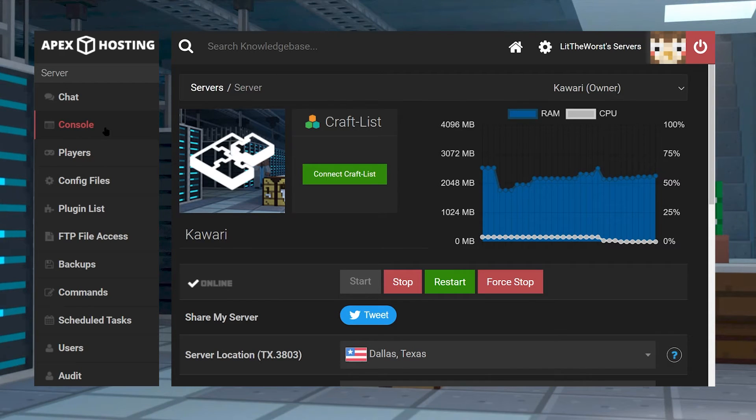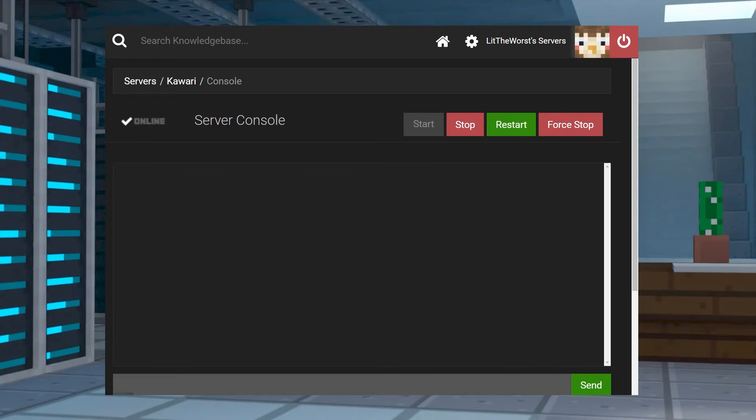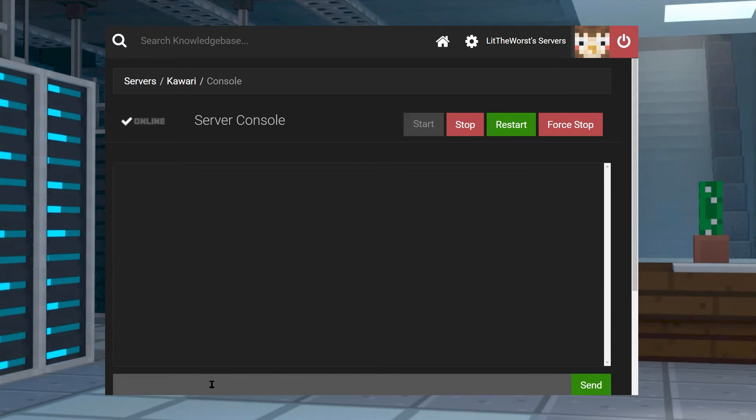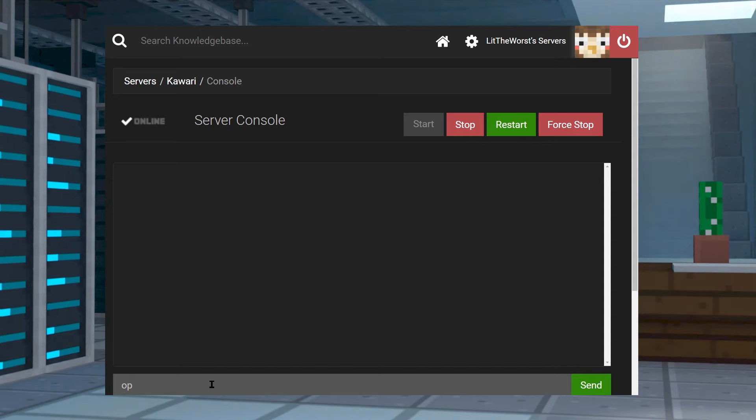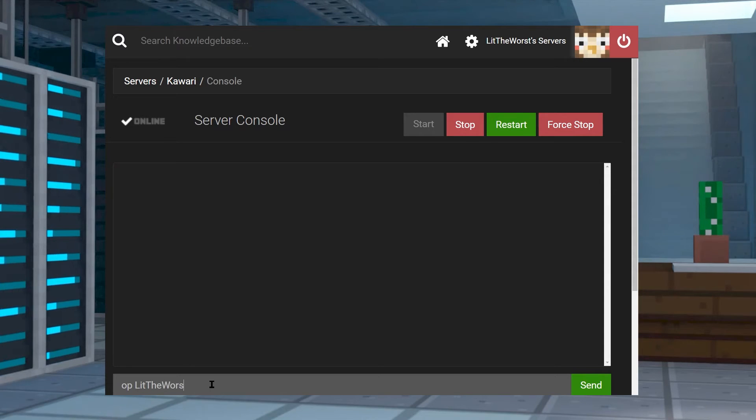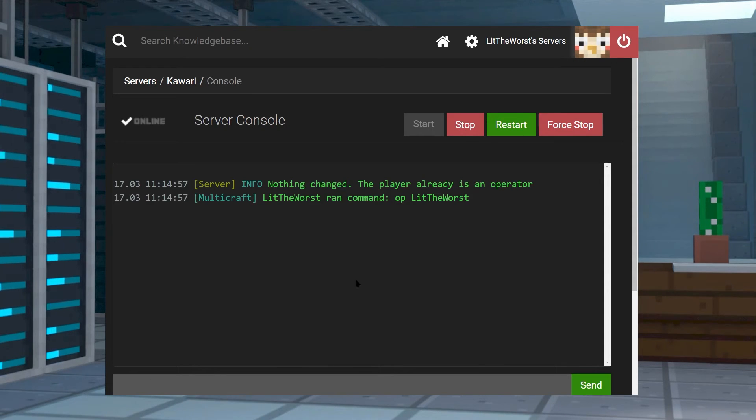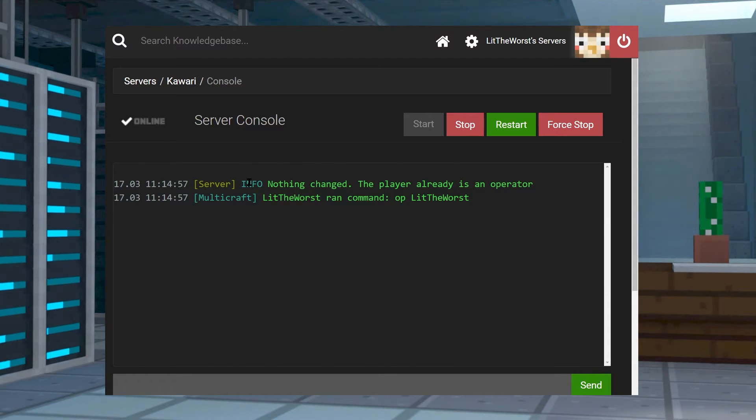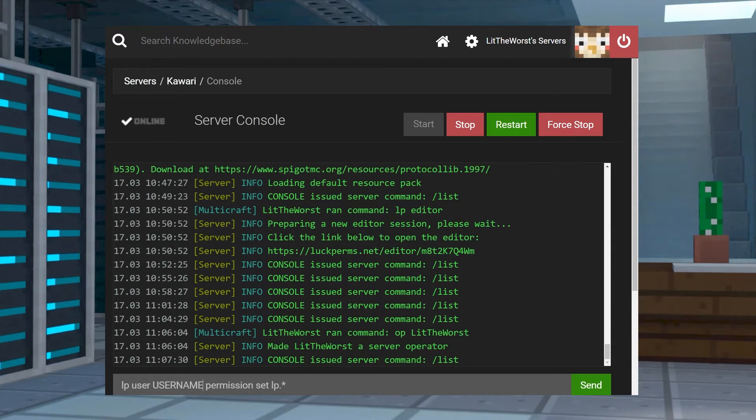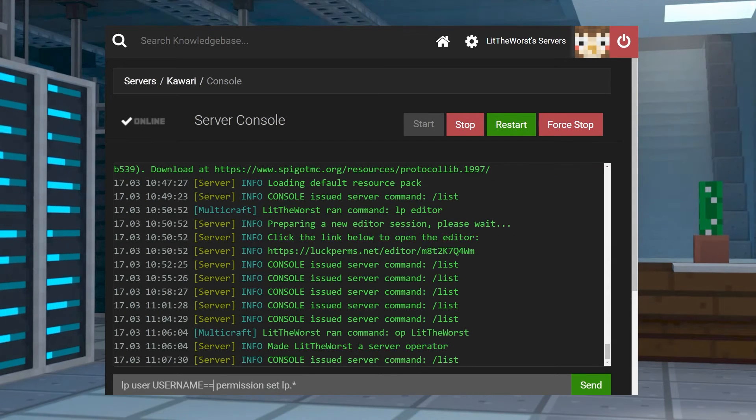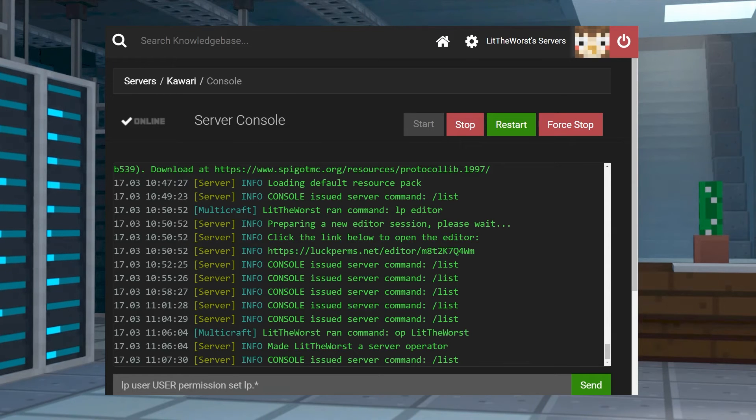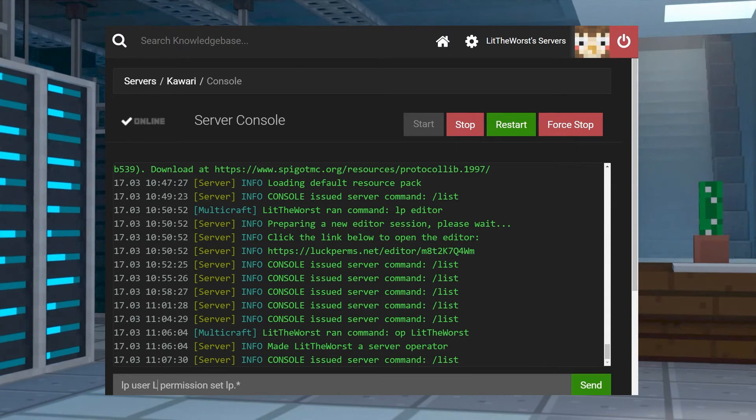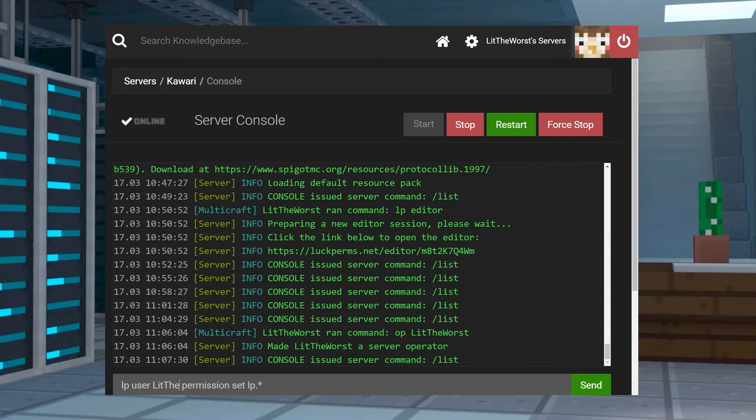To fix this, all you're going to need to do is hop into your main server panel page, click on the console tab, then from here go ahead and type in op space and then your username. Then when you hit enter this is going to give you all permissions.